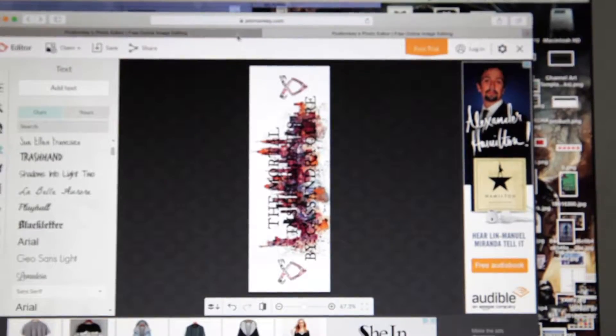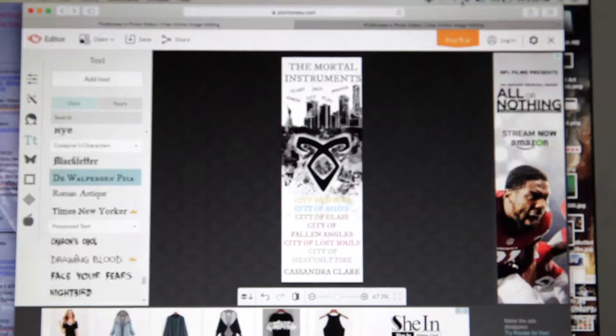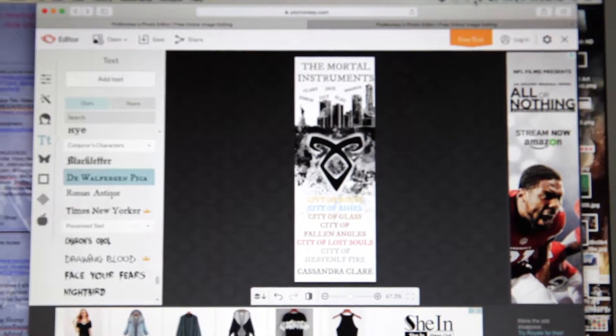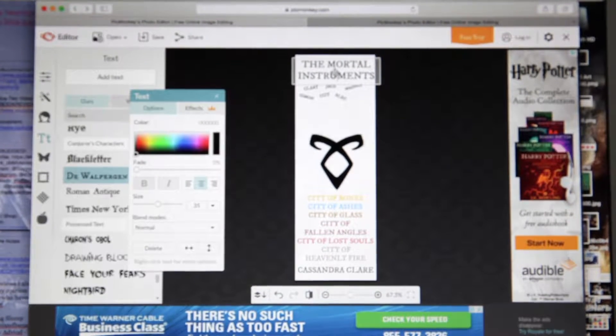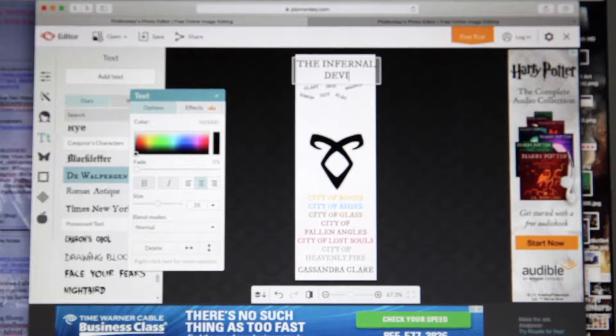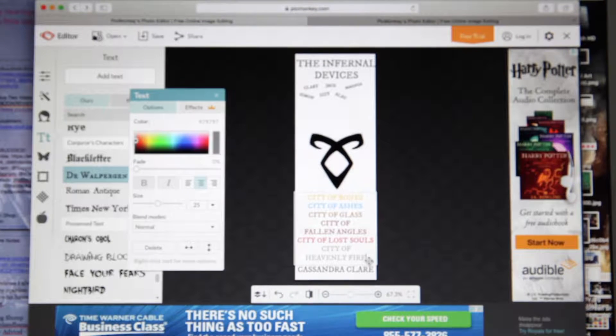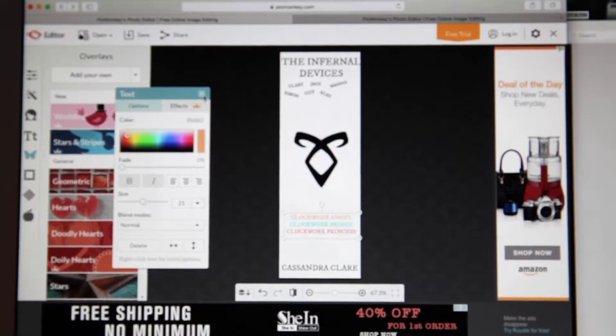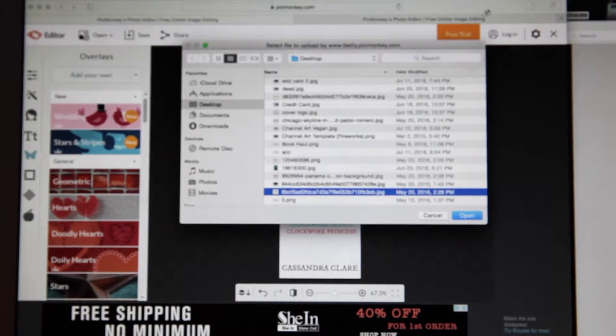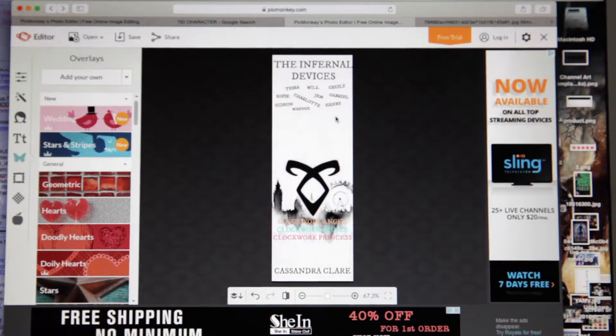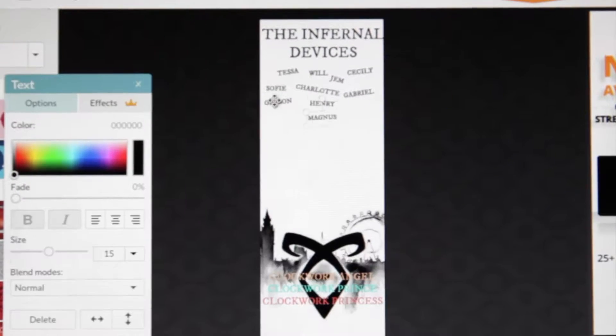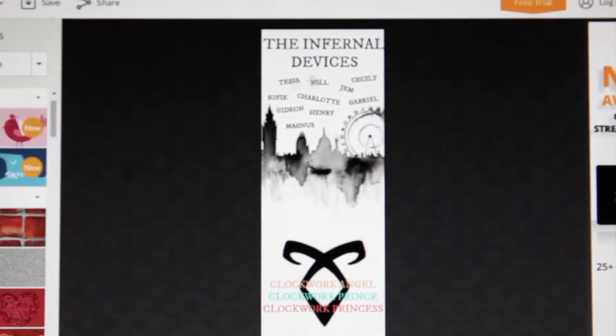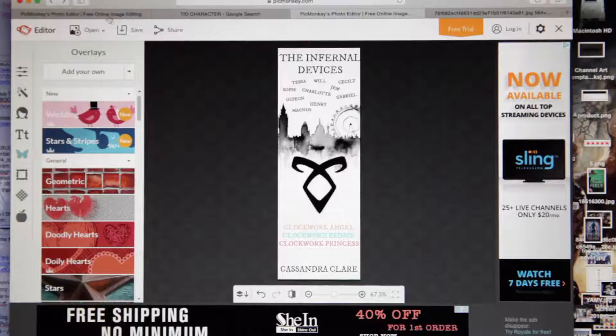We're going to write the mortal instruments. Now that we have TMI stuff down, let's move on to TID. We're back to this one because I want to use the same kind of format. Some easy things are delete the New York skyline, change this to the Infernal Devices and all of this into. And we have to go to overlays and add in the London one. So here's the black and white London one. I just changed all of the names to Infernal Devices characters. I think I like that.